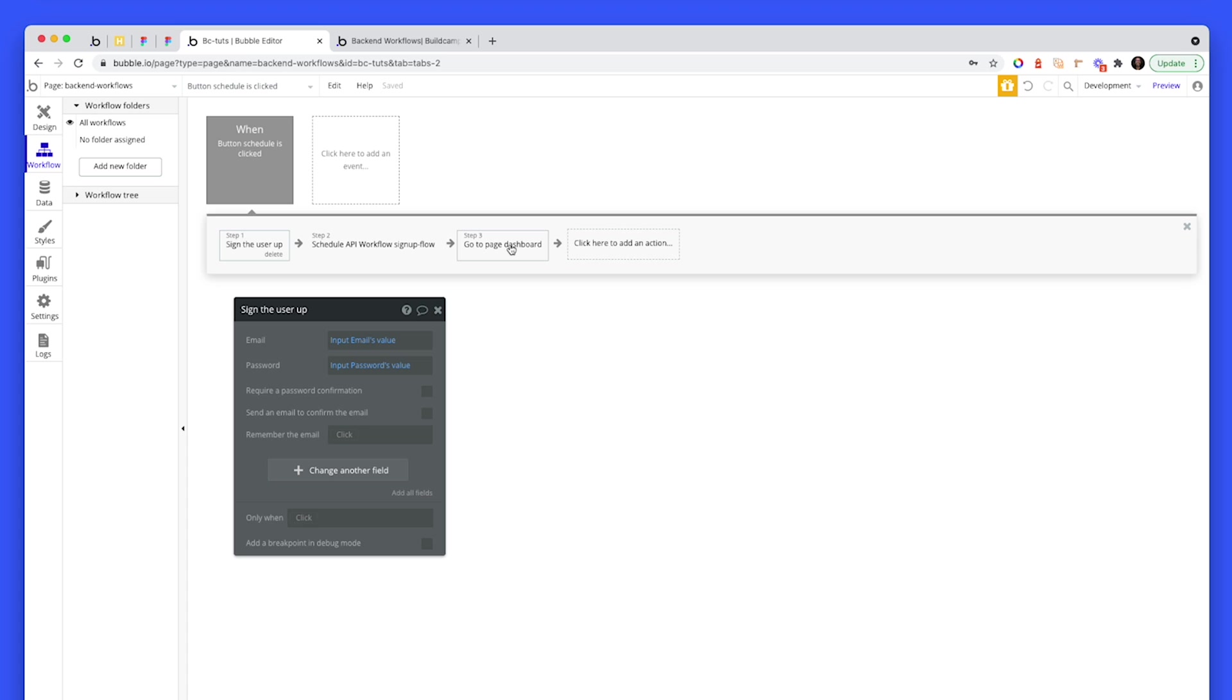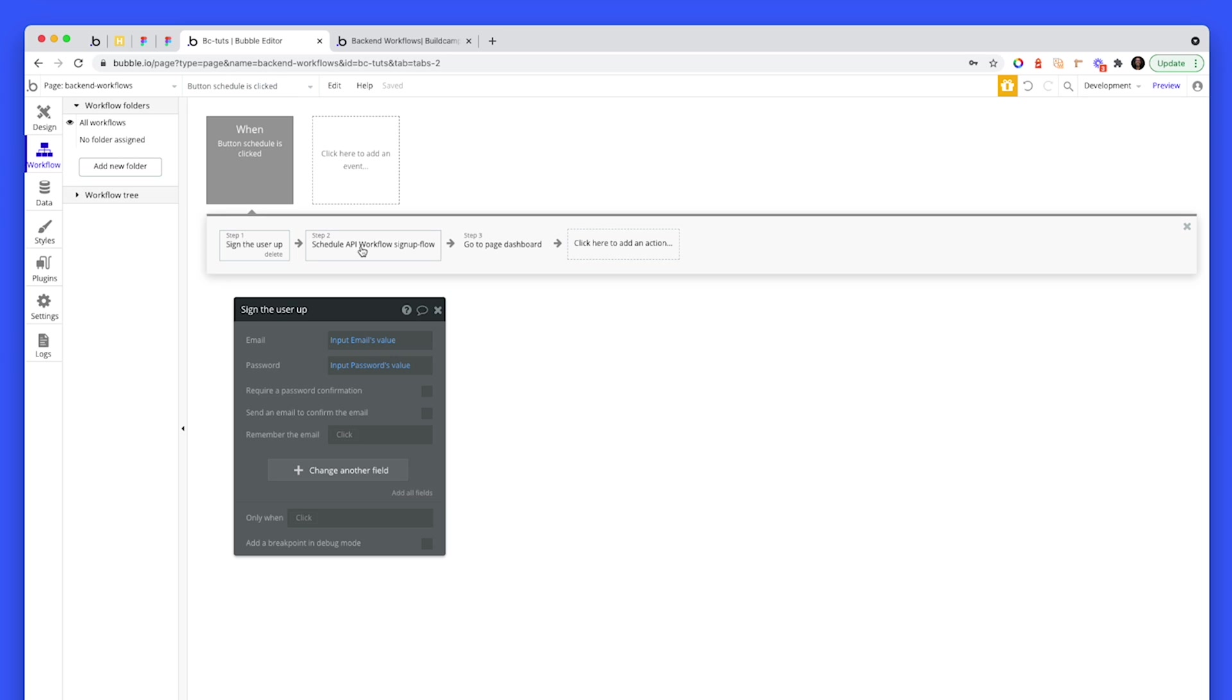Sign them up to the MailChimp for mailing list, hit a Zapier Zap to send a Slack notification to the BuildCamp channel. There's lots of stuff that goes on, but there are only three steps here, which means on the front-end as a user, they can progress to the dashboard a lot quicker by pushing all of this workflow stuff to the back-end on step two.